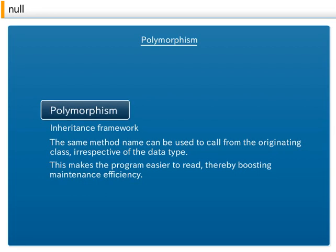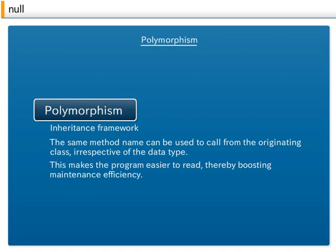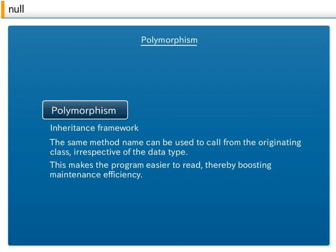2. Polymorphism: In the inheritance framework described above, if message processing methods defined in the superclass are provided in subclasses 1 and 2 and given the same method names, then the same method name can be used to call from the originating class, irrespective of the data type. Polymorphism is extremely useful for simplifying processes where, for instance, separate calculations and tabulations are required for each category of records being read from a file.